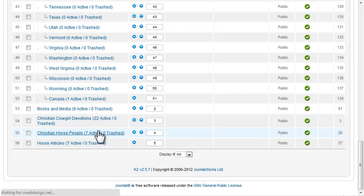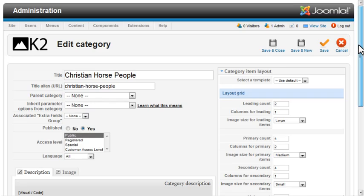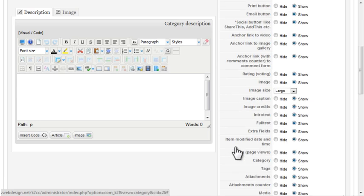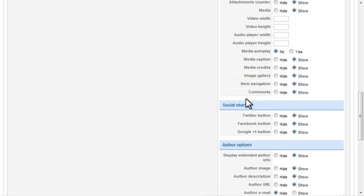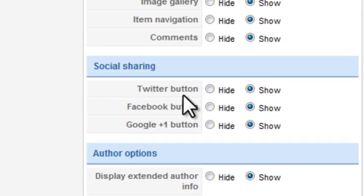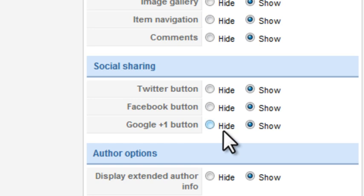From the Category Settings, go to Item View Options, Social Sharing. You can hide or show each of those three buttons.